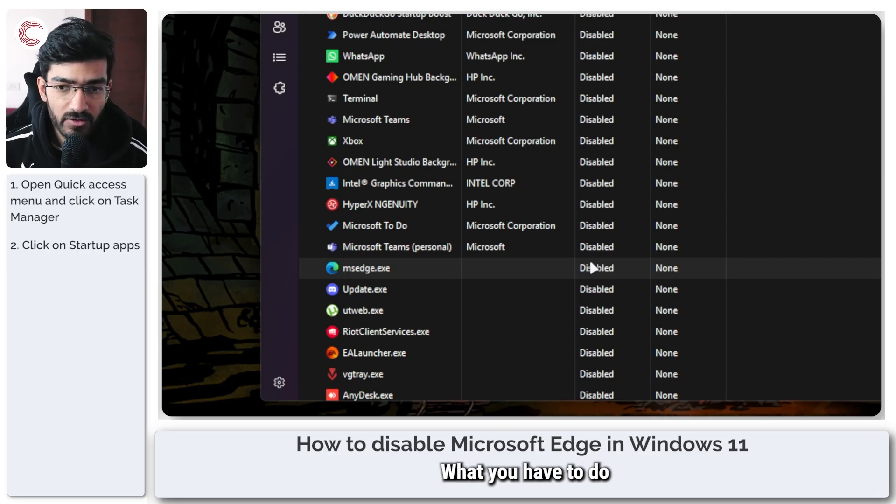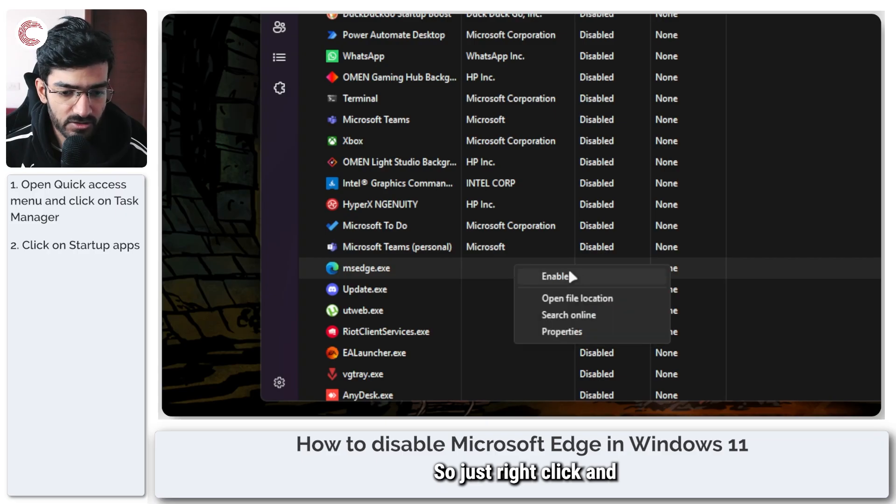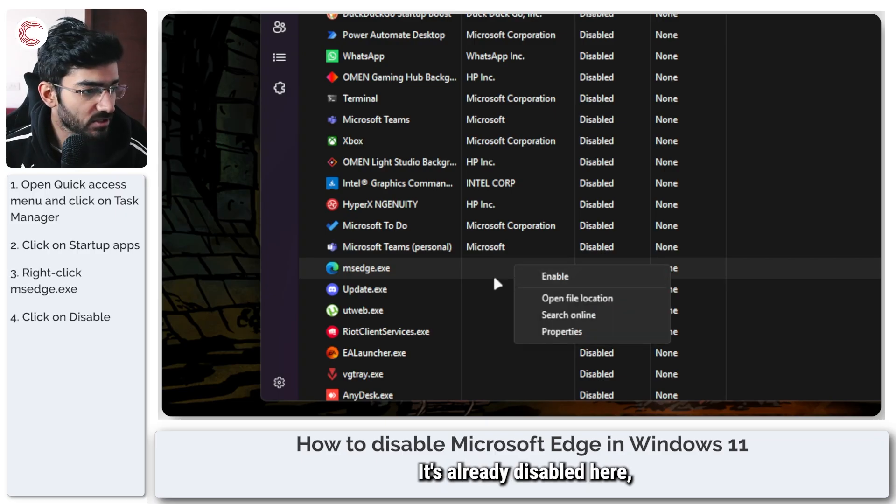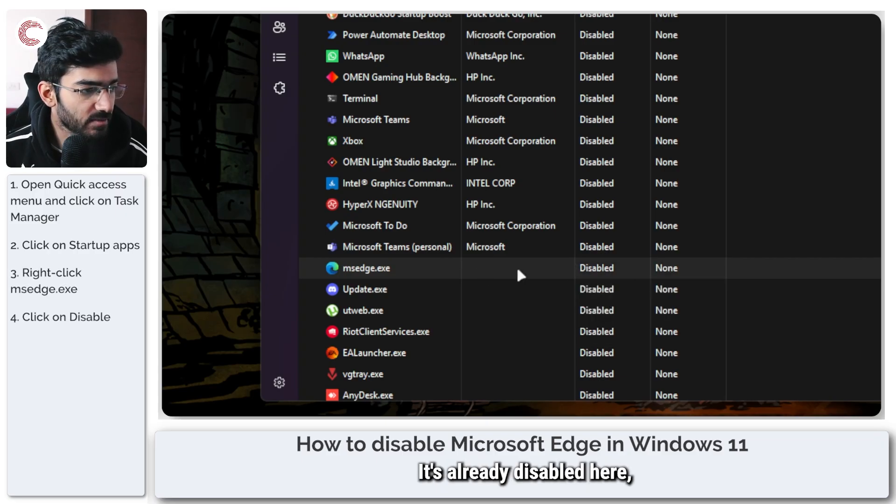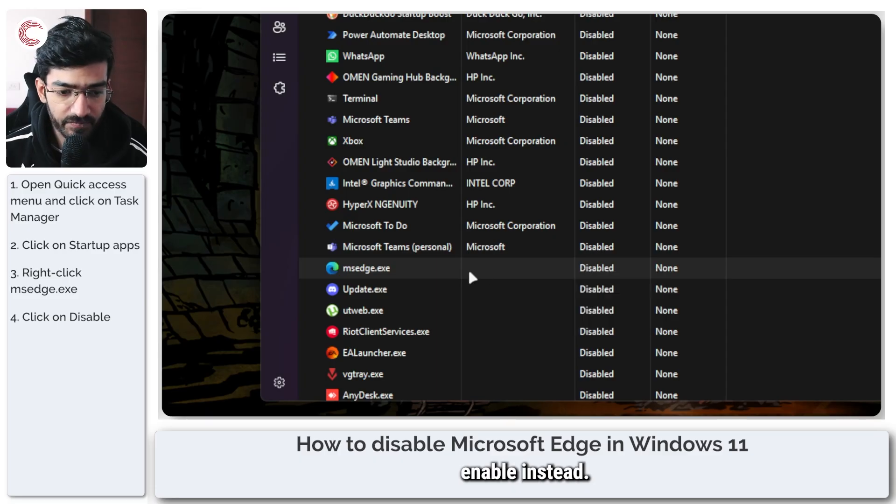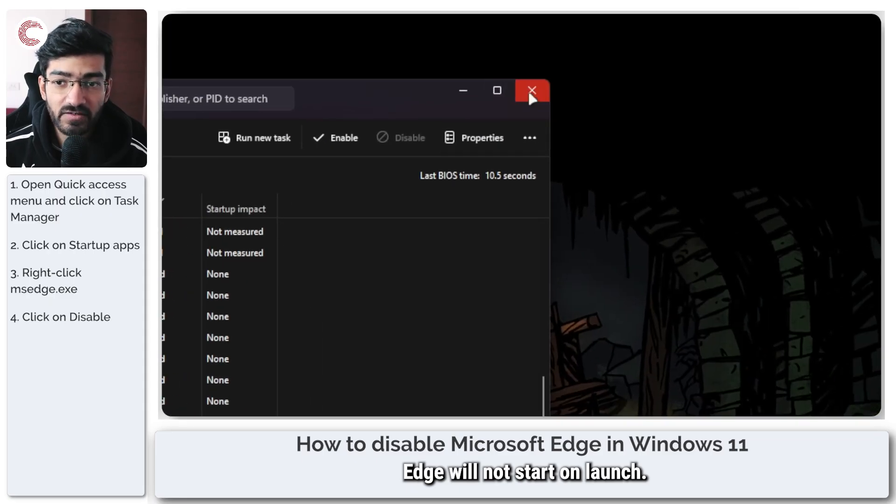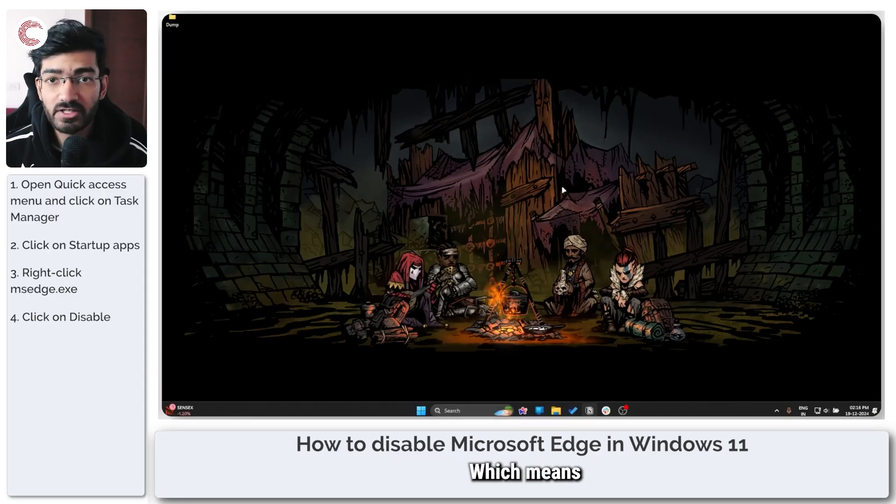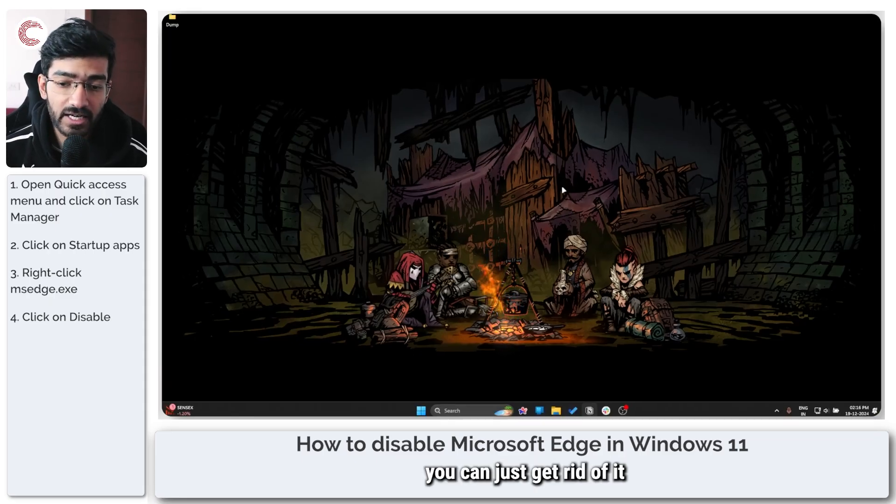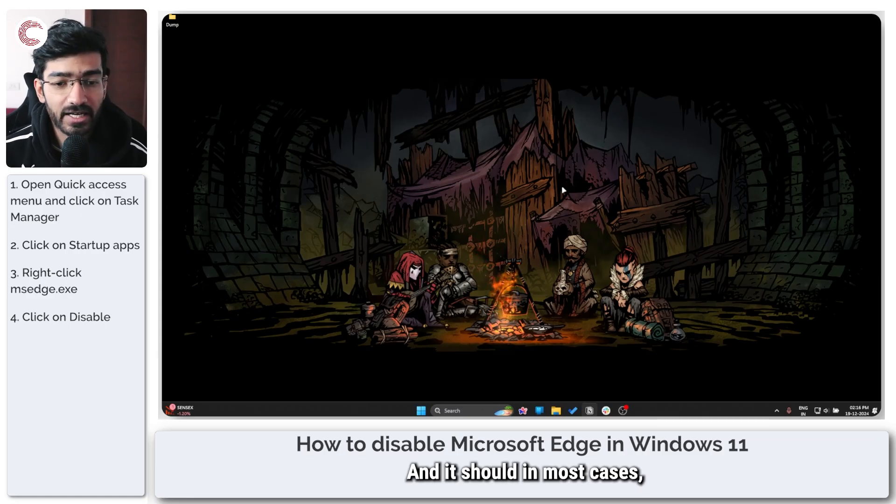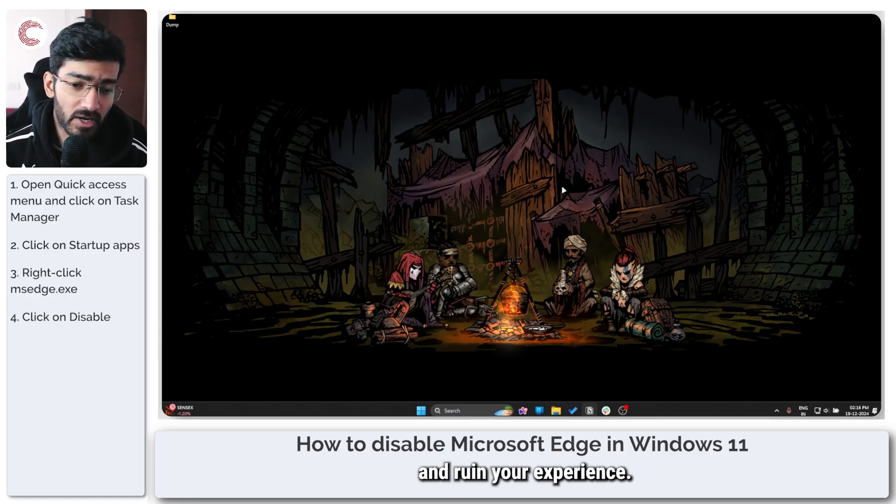What you have to do is make sure that this task is disabled, so just right-click and click on the disable option. It's already disabled here which is why you see enable instead, but once this has been disabled Edge will not start on launch, which means you can just get rid of it as your default browser and it should in most cases not appear out of the blue and ruin your experience.